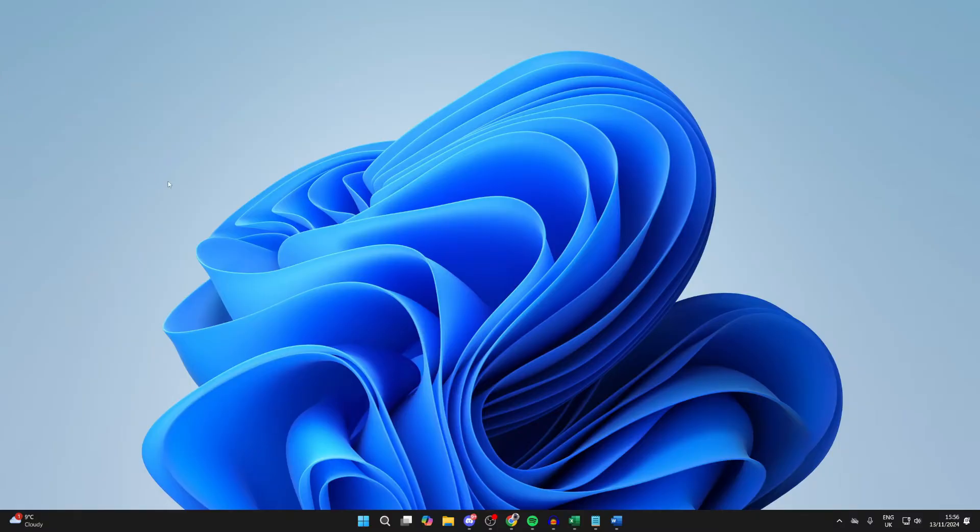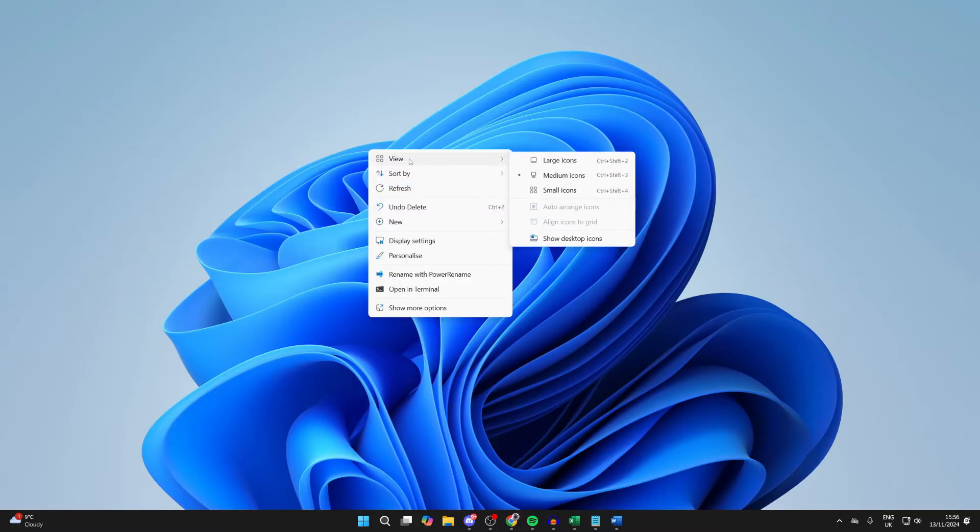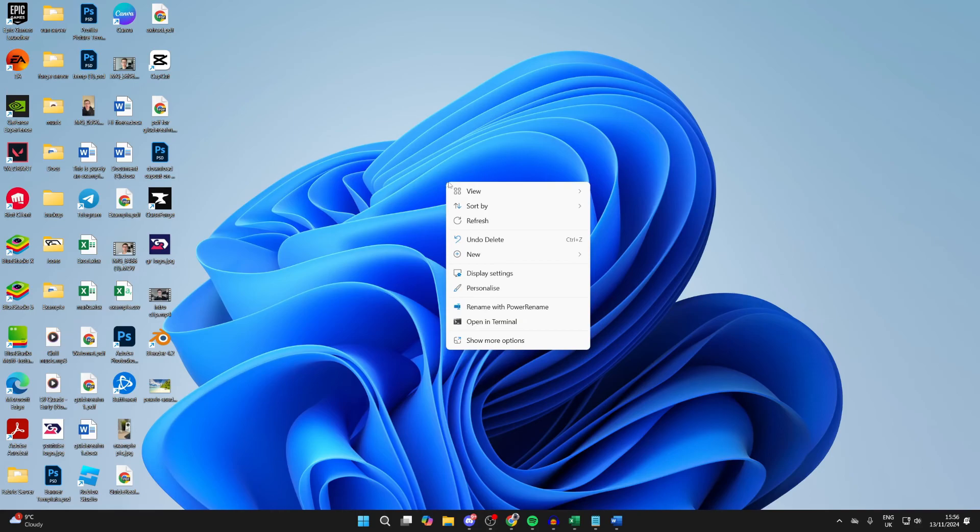So first of all, right-click on your desktop, hover over View, and make sure 'Show desktop icons' is selected. And that will reveal them.